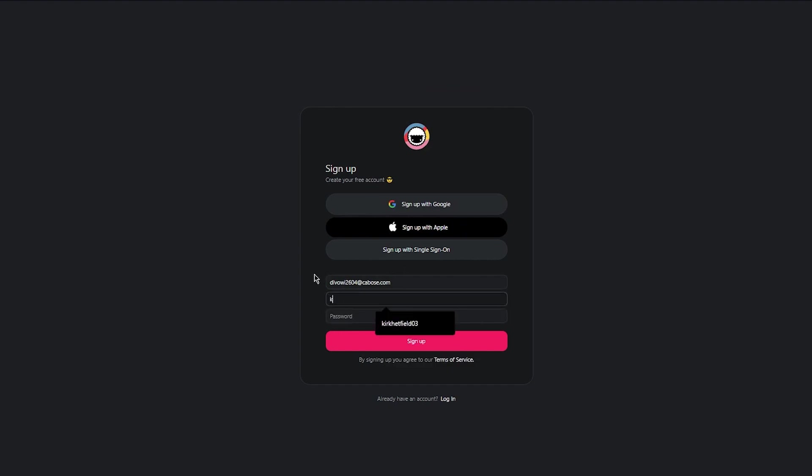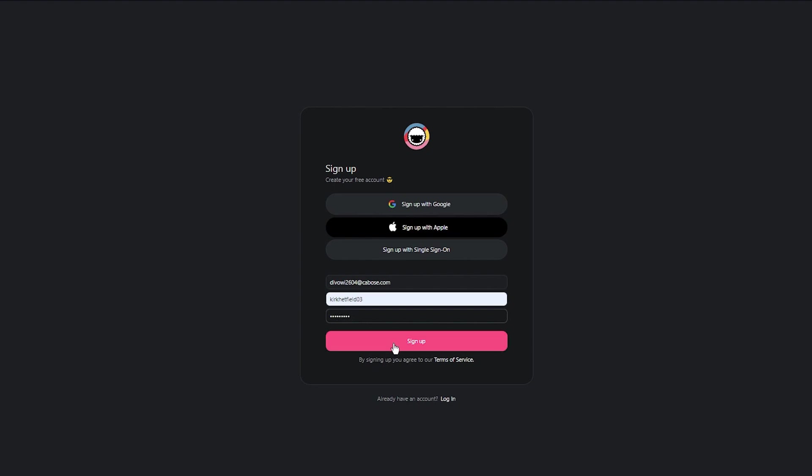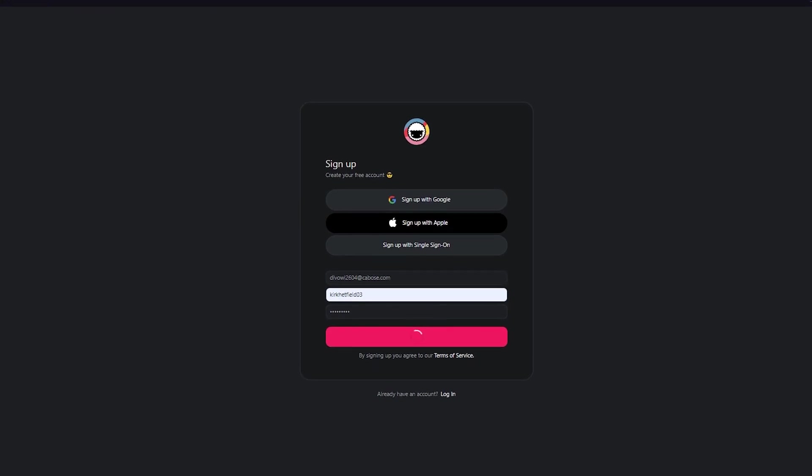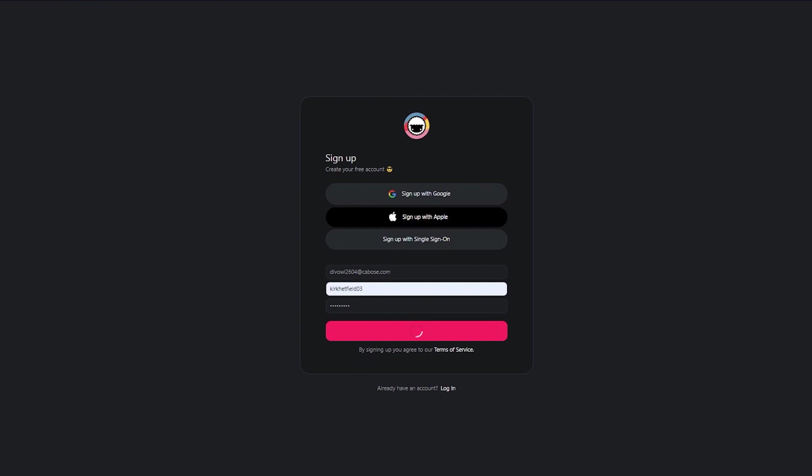Then you're going to get a username. There we go. And I'm just going to go ahead and add in. There we go. So now you're simply going to click on sign up and once you click on sign up, it takes you through the onboarding of Taskade.